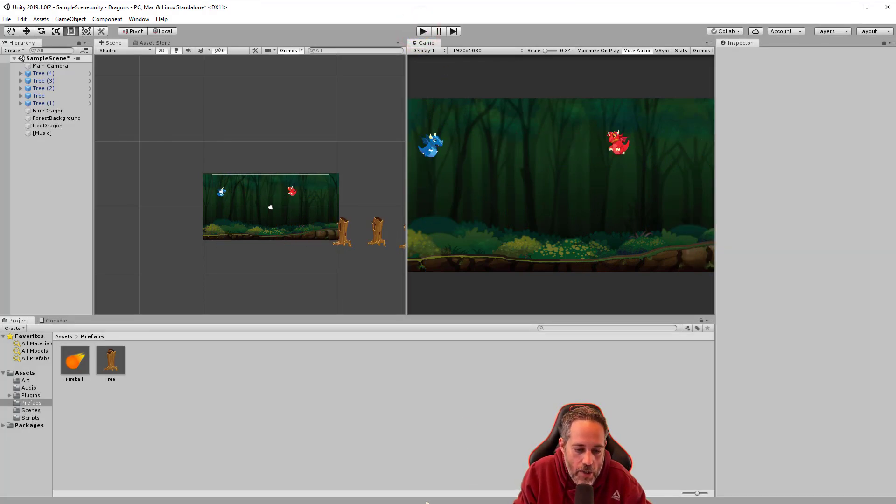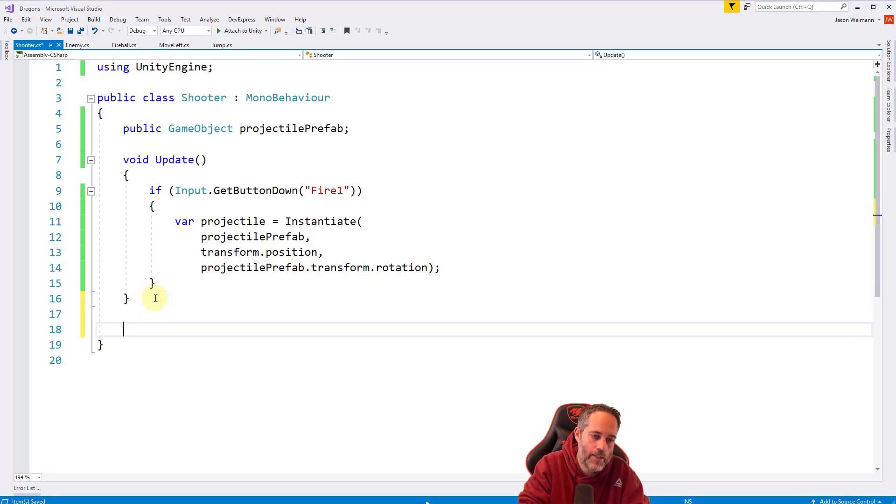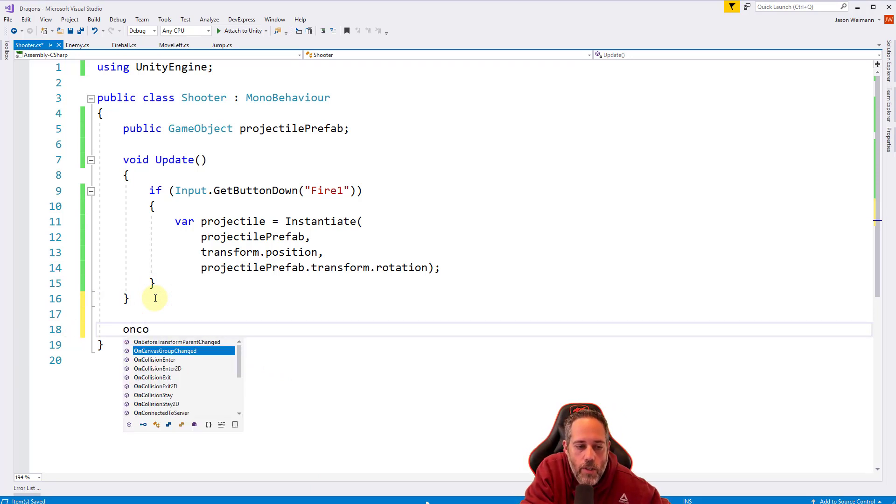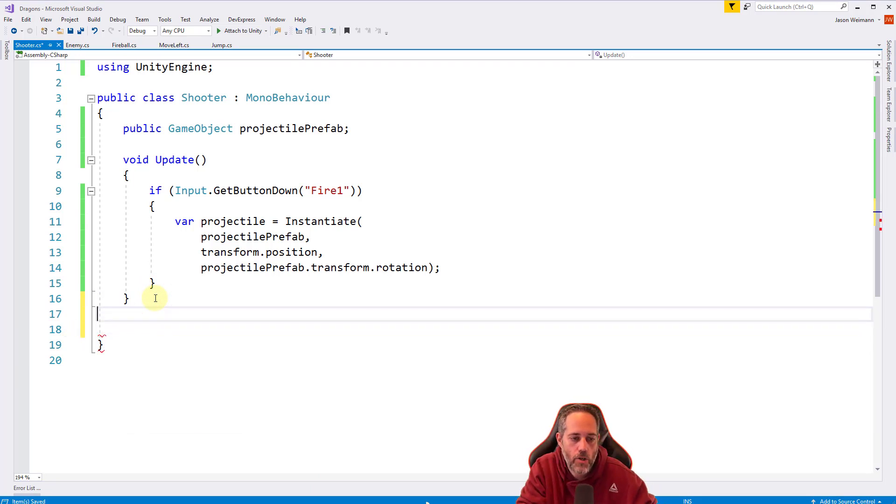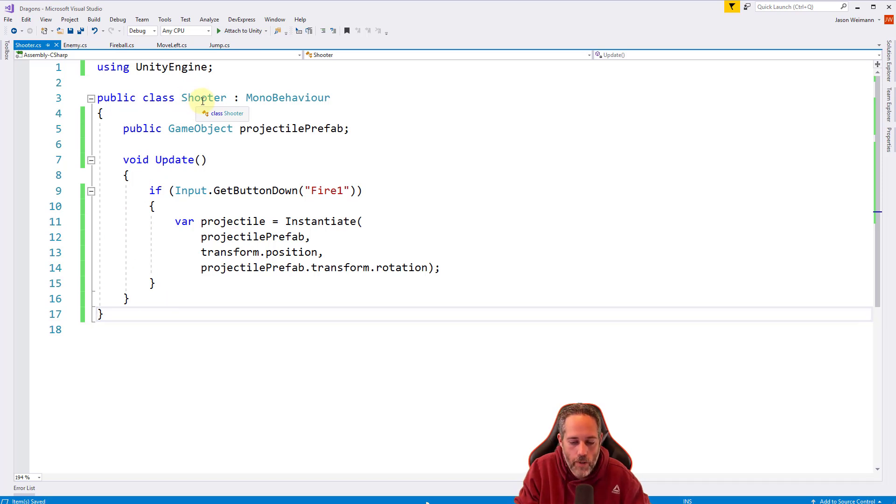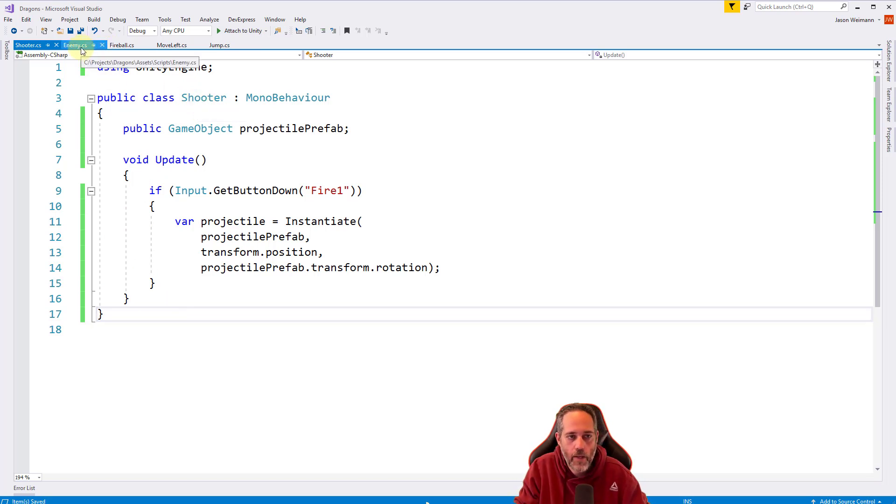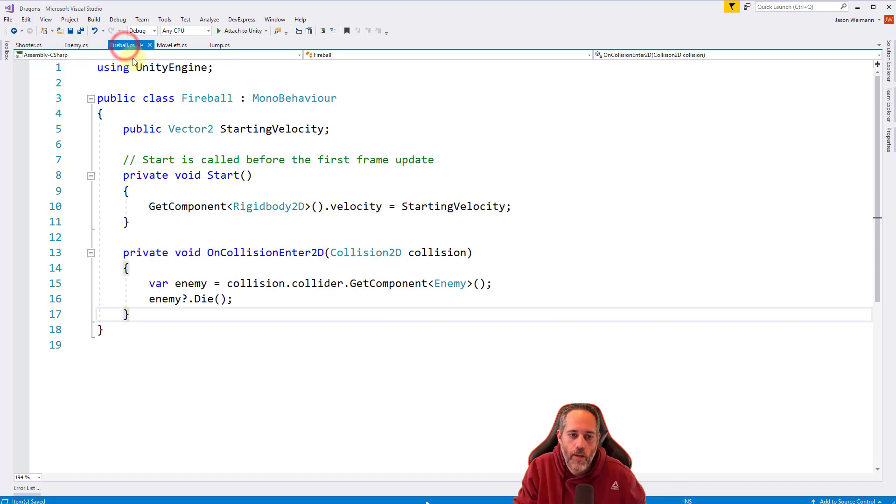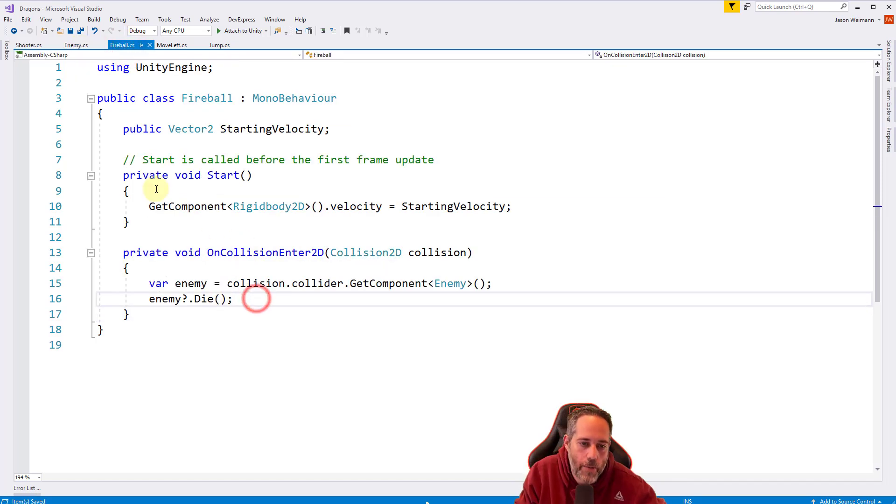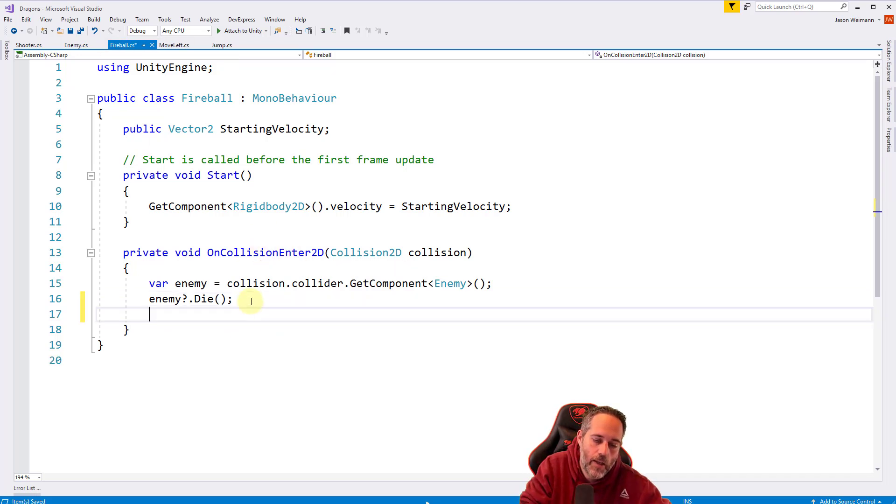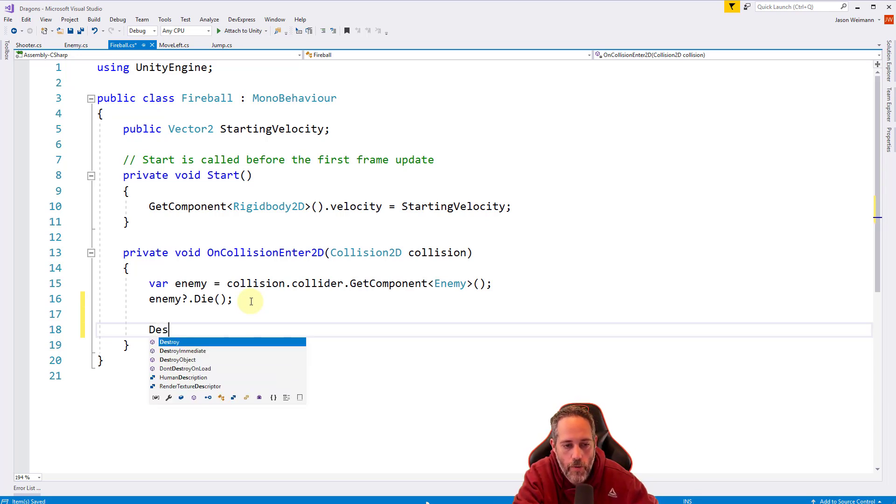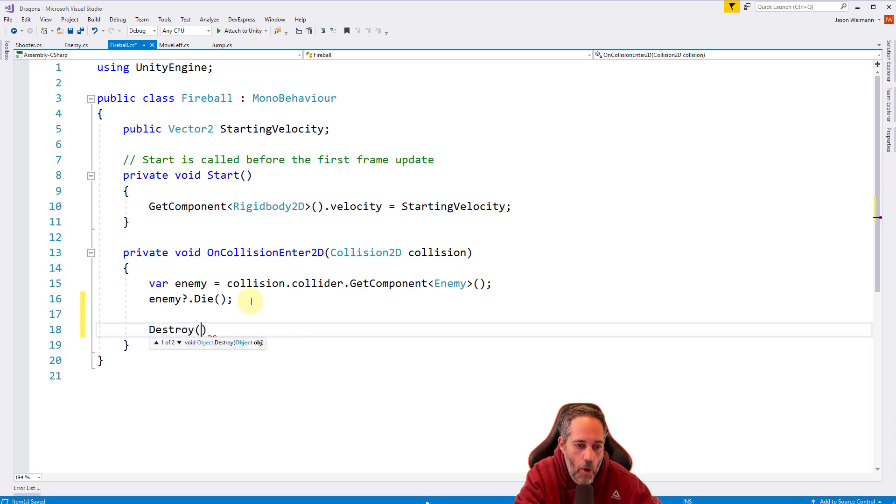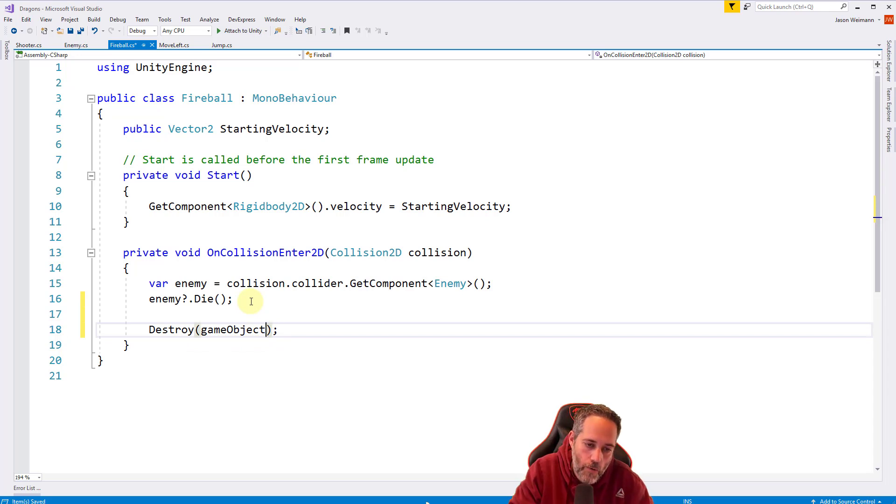Let's change that up real quick. We'll go to fireball and we already have the OnCollisionEnter2D. Here we want to destroy our fireball. We'll say Destroy, it's already built in, open parentheses, and give it our game object. Because we're on a MonoBehaviour, we can say game object and a semicolon.